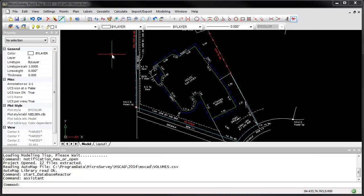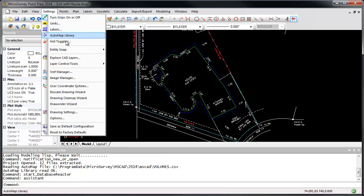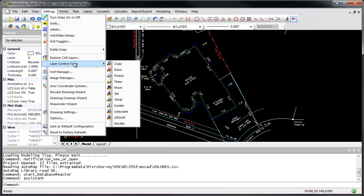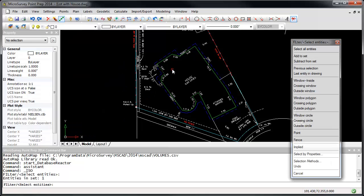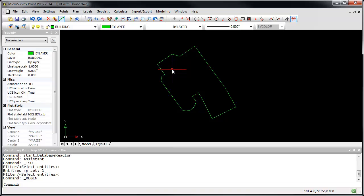Use the Add Points to CAD Objects command to quickly create points in a CAD drawing. First, to clean up the view, I'm going to use the Isolate command under Settings, Layer Control Tools, Isolate to freeze all but the building layer. This will make it easy to select the building lines.